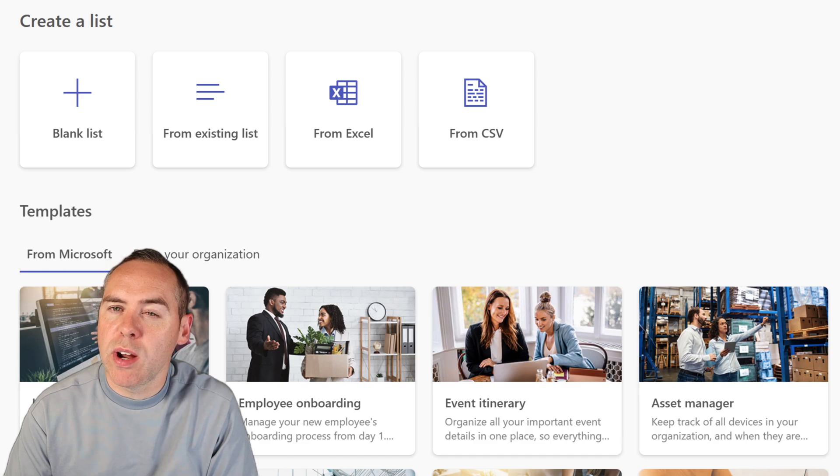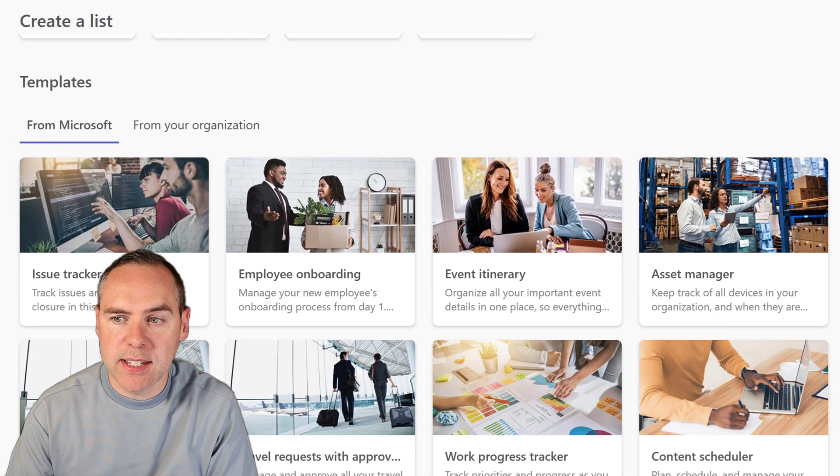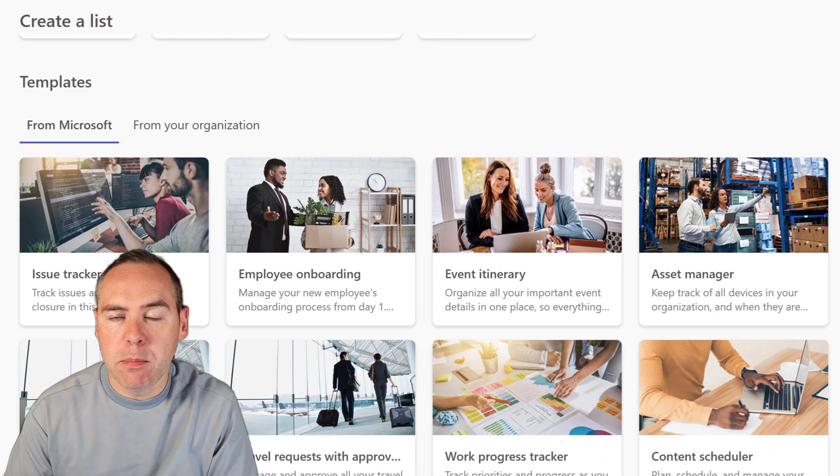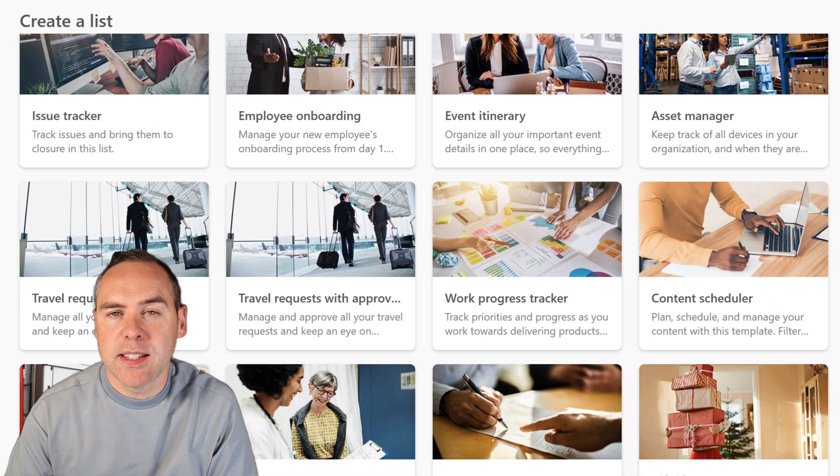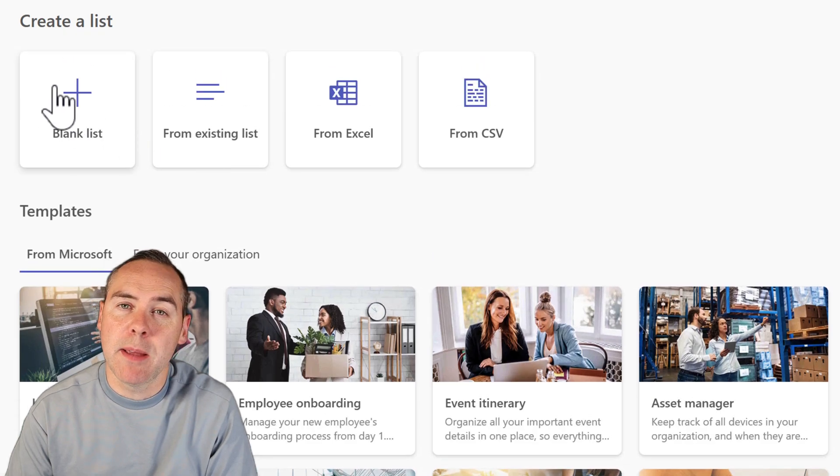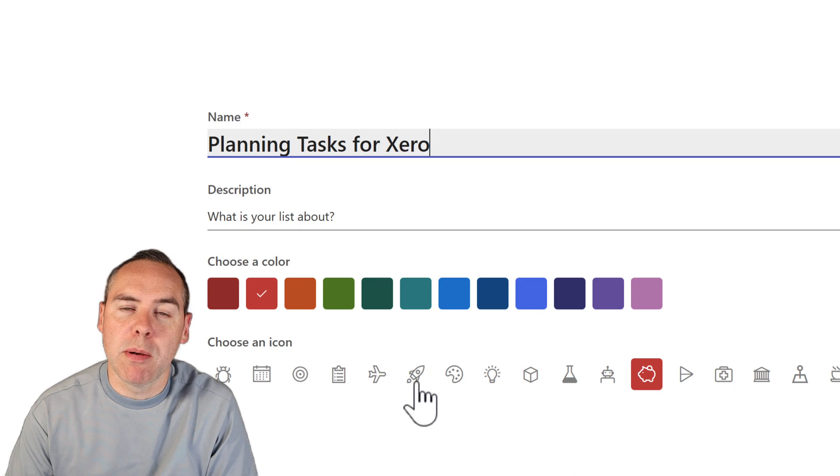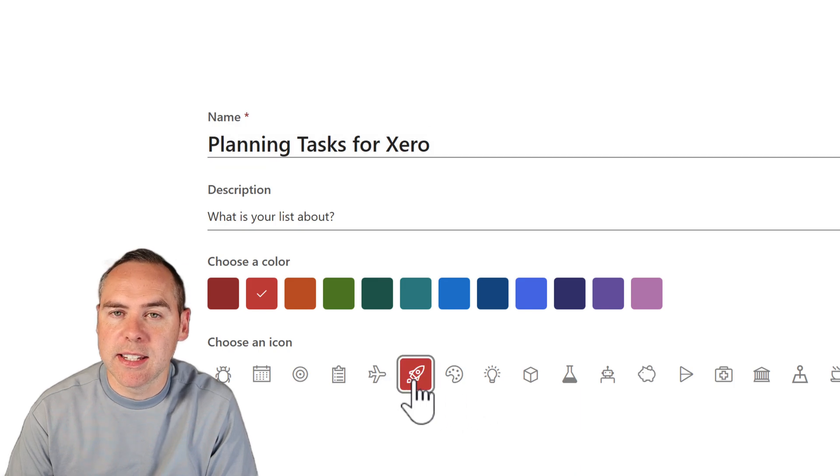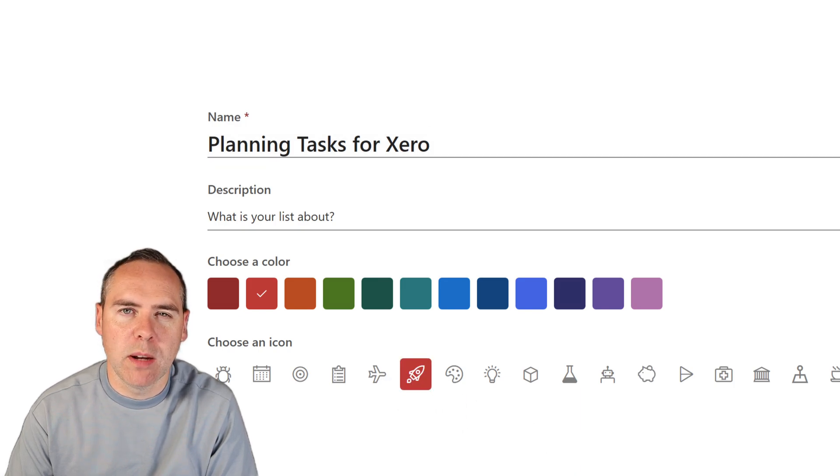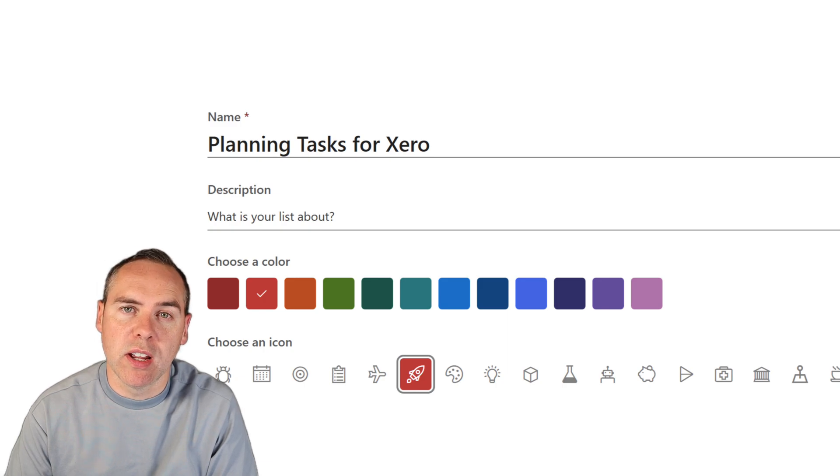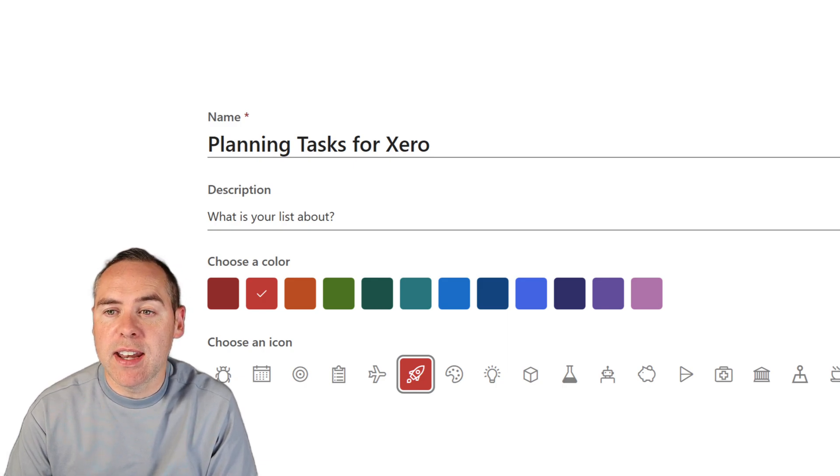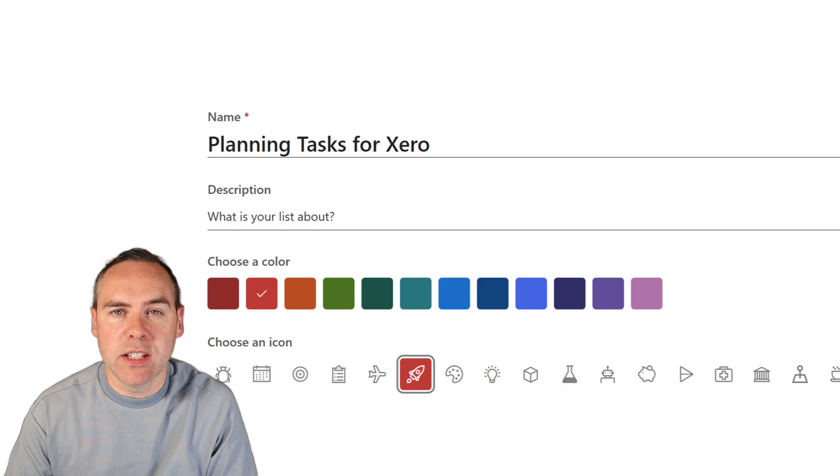We're going to create ourself a brand new Microsoft list here, and I'm not going to use one of the templates available because there isn't a template for a task list, surprisingly. So we're going to create our own for a blank list. That also provides the flexibility later to fully define your structure of the data you want to collect.